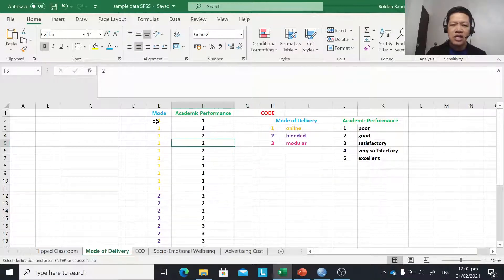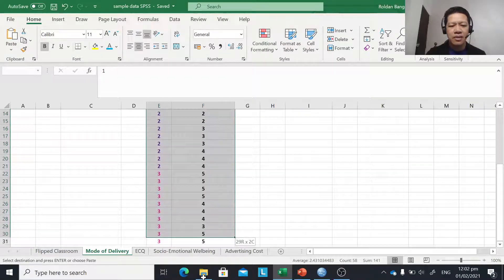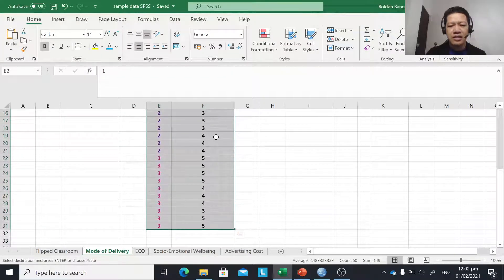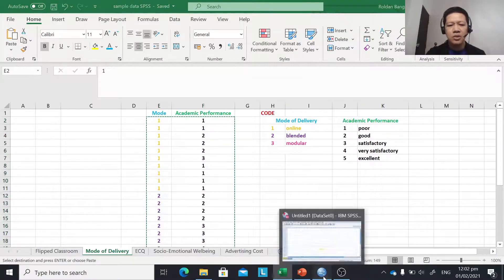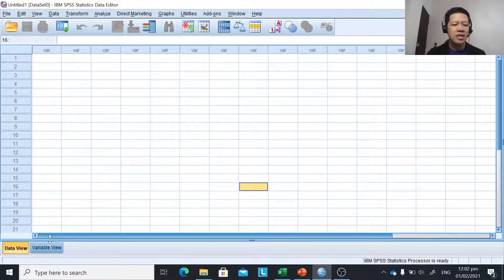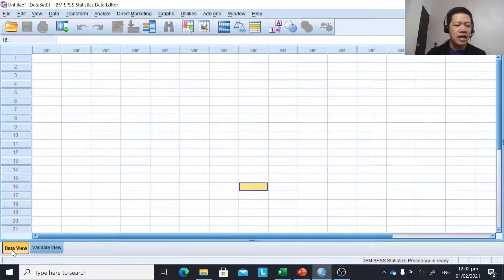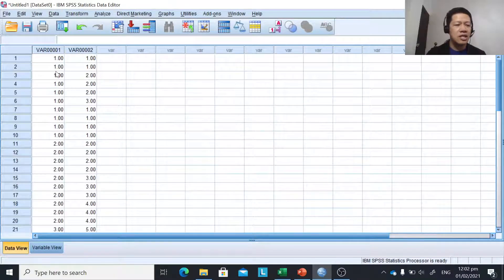We just copy the data — click, drag, right-click and copy. Then go to SPSS, make sure it is in the data view, click on the first cell, right-click and paste. There is our data.